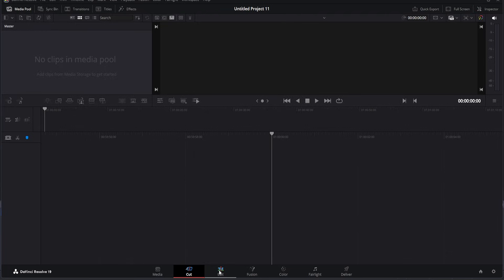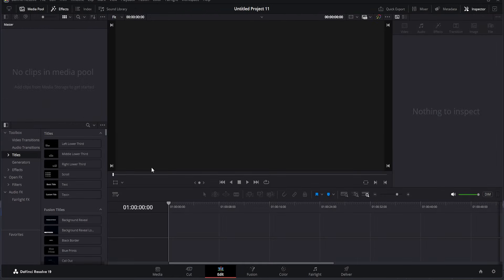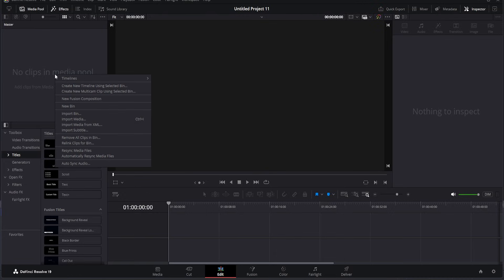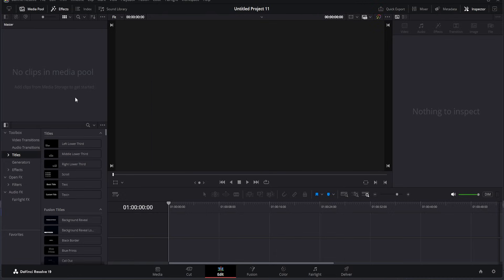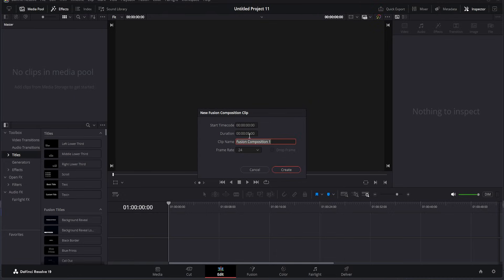First, we open the Fusion page. Then we go to the Edit tab and create a new Fusion composition. I'll set the duration to 10 seconds and the frame rate to 30. Once that's done, we save it.